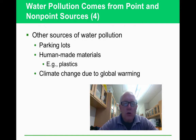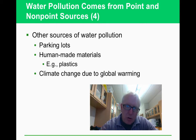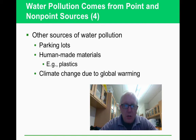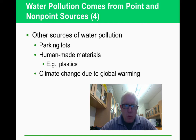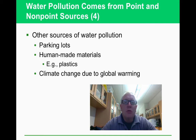Parking lots are also a non-point source — oils dripping from cars hit the pavement and roll into waterways. We've also discussed how much plastic ends up in water. Additionally, climate change and rising temperatures are implicated in coral bleaching and other related problems.